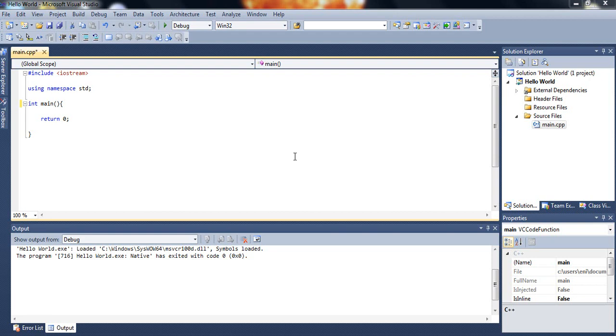First of all, go ahead and open up from the previous tutorial we did. Open up the main.cpp tab and get rid of all the other lines of code we had except the bottom one that you see here on screen. If you haven't done so, just pause the video and go ahead and do so and resume the video.